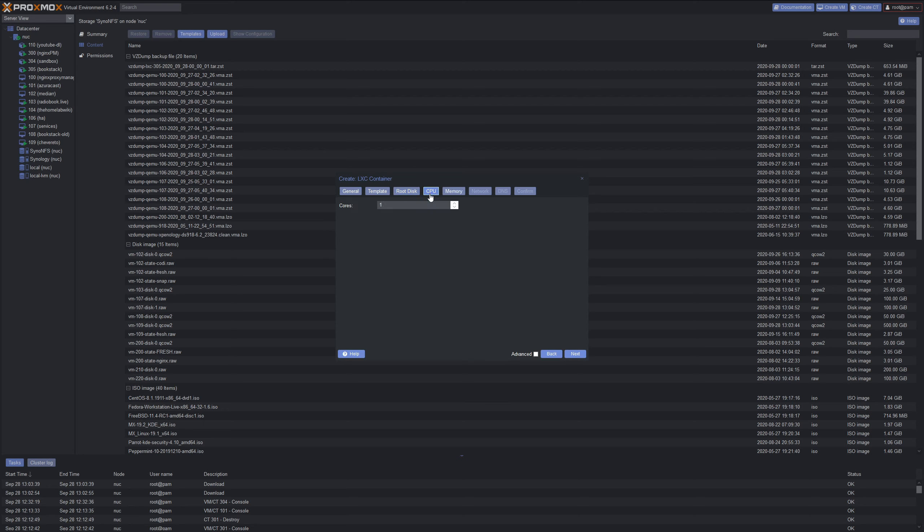We'll go to CPU and I'm just going to put four cores. You don't really need four cores, but this really depends on your hardware. As far as memory and CPU goes, I'm just going to give it two gigs of RAM or thereabouts.